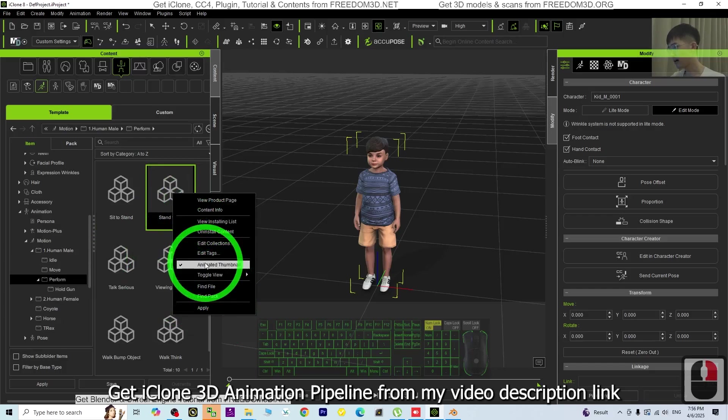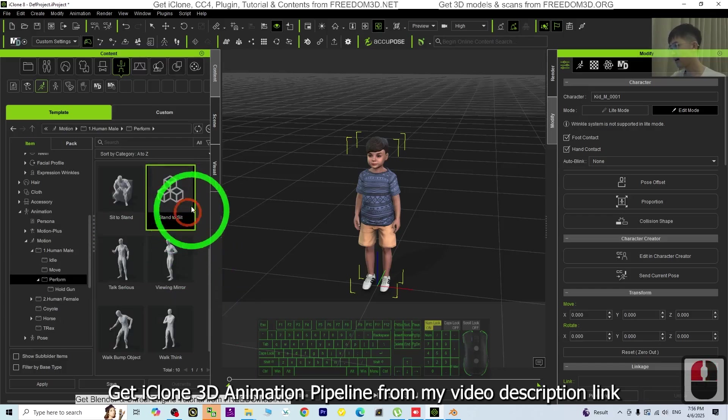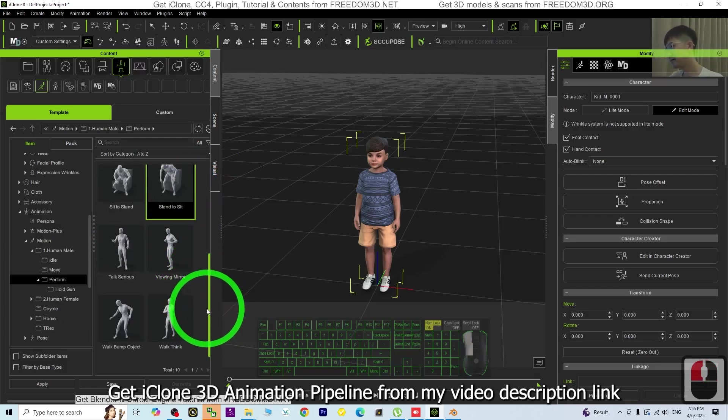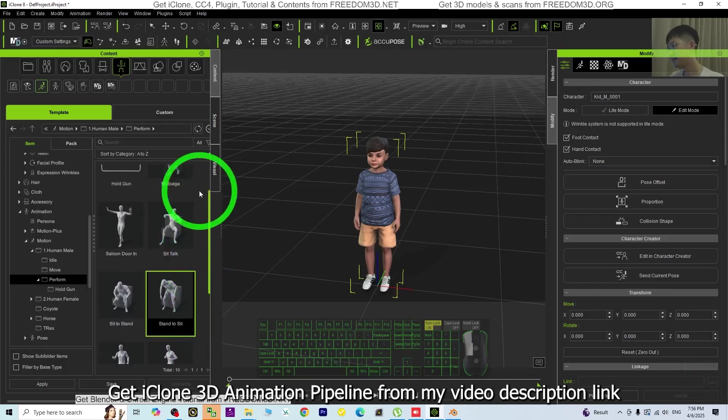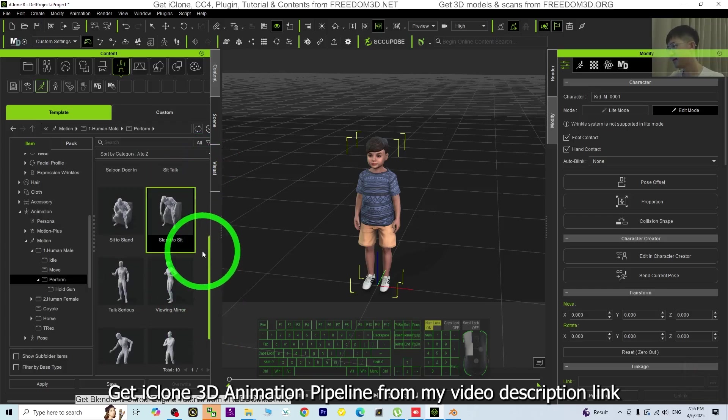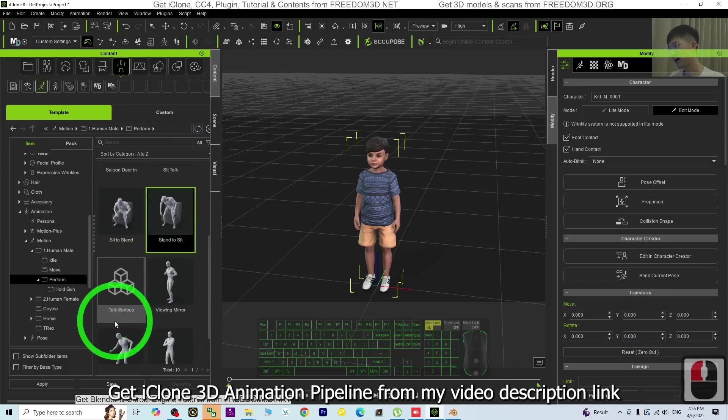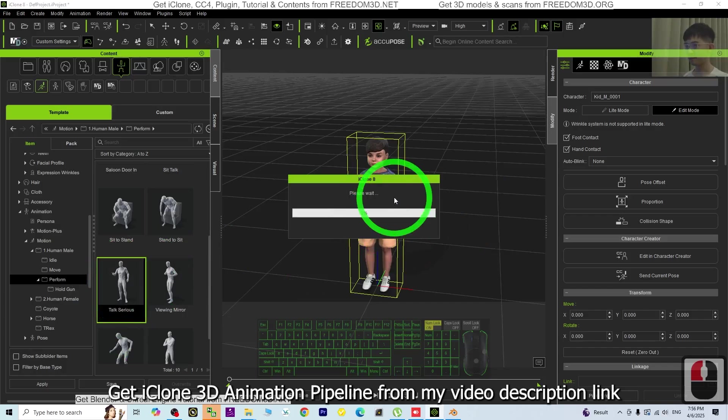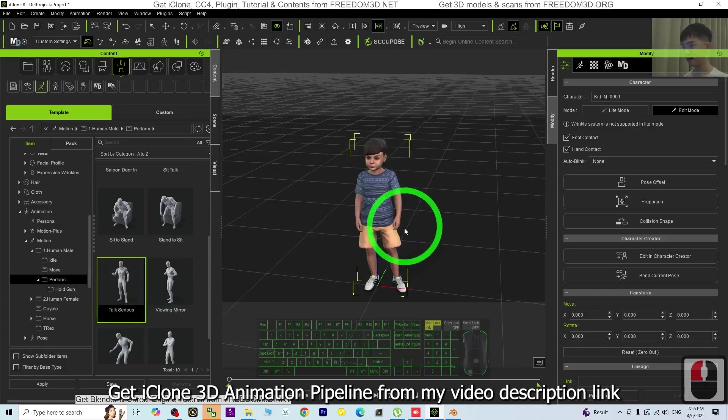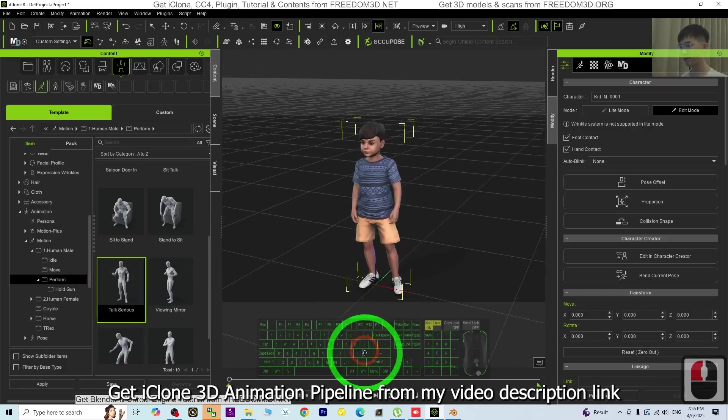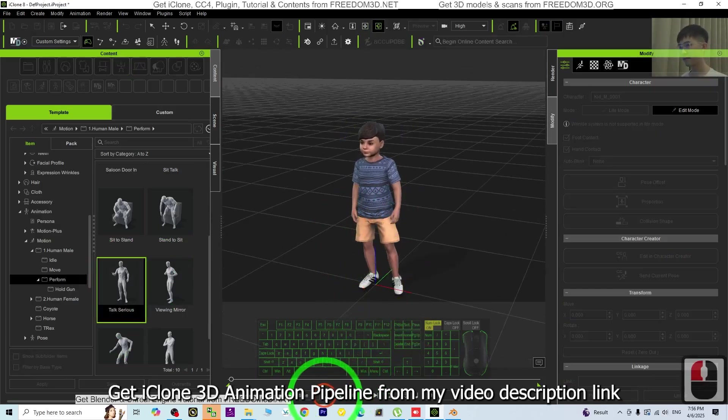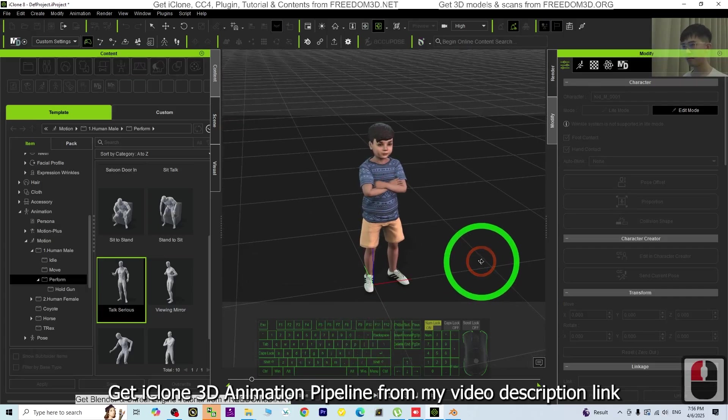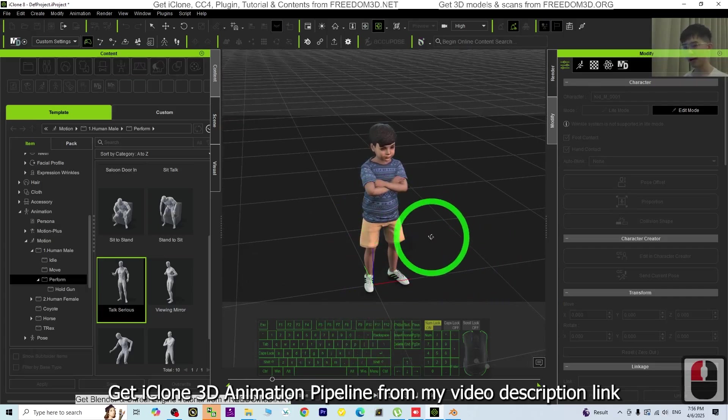Just right-click to see the animated thumbnail. Alright, I'm going to choose the Talk series and have a look. Now it will include the animation.